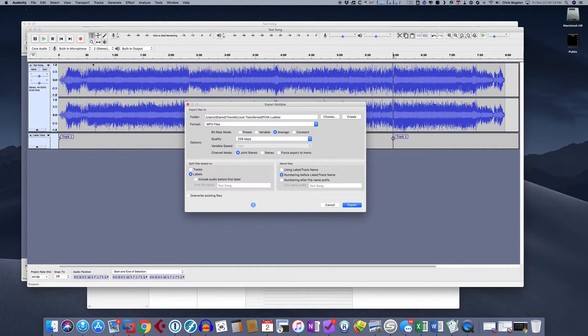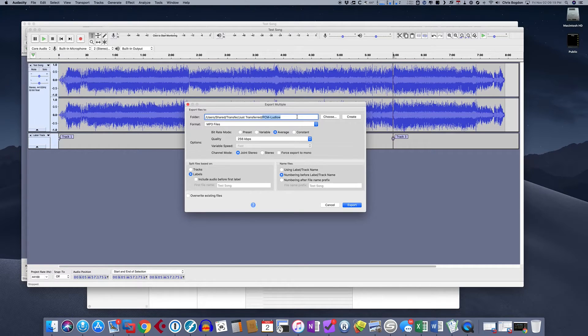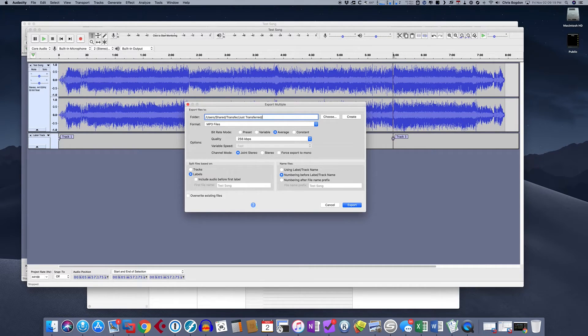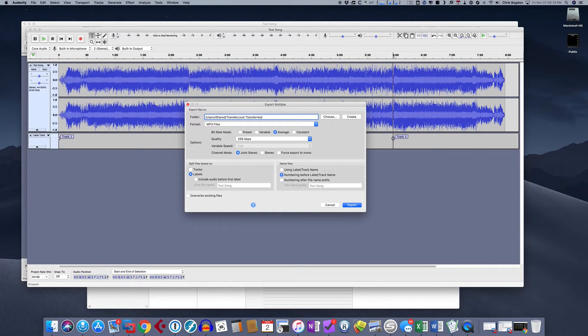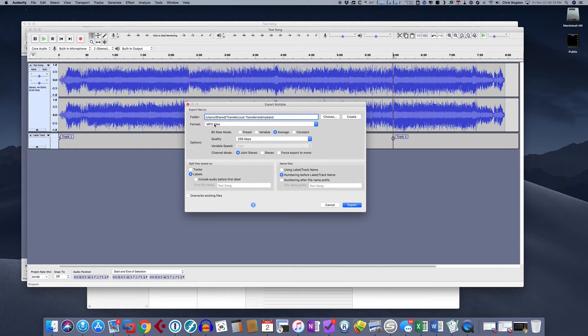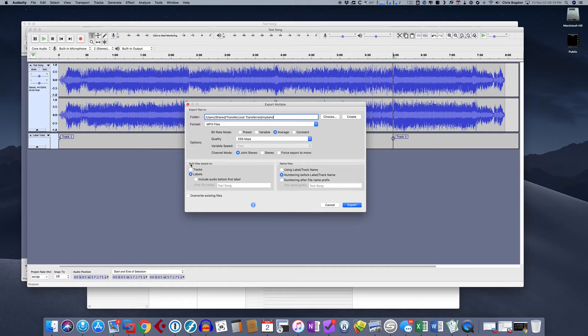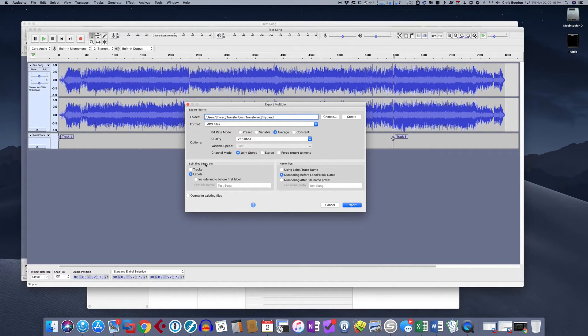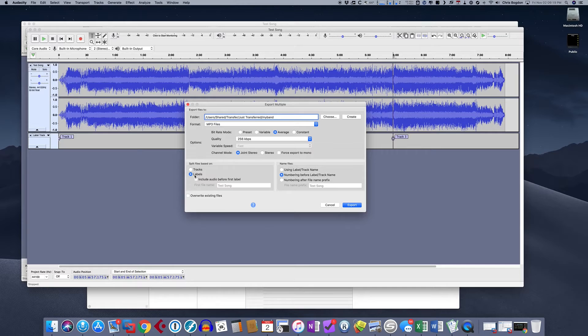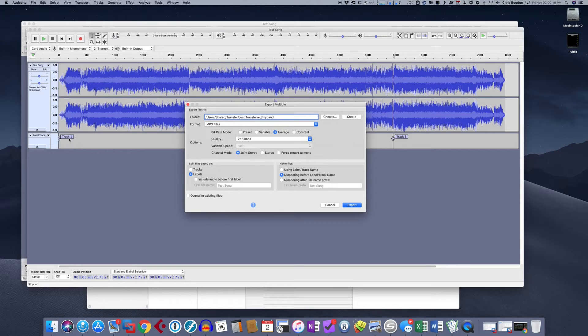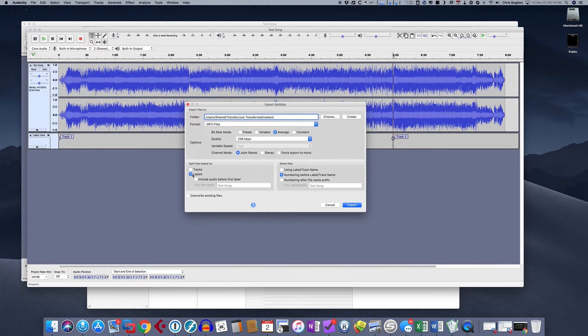And what this is going to do is this is going to pop up with a file dialog. It's going to ask us where do we want to save them. So I'm going to save them this directory. We're going to call this my band. And then we want it as an MP3 file. We want it as 256K. That's fine. And then down here, there's this thing here that says split files based on.